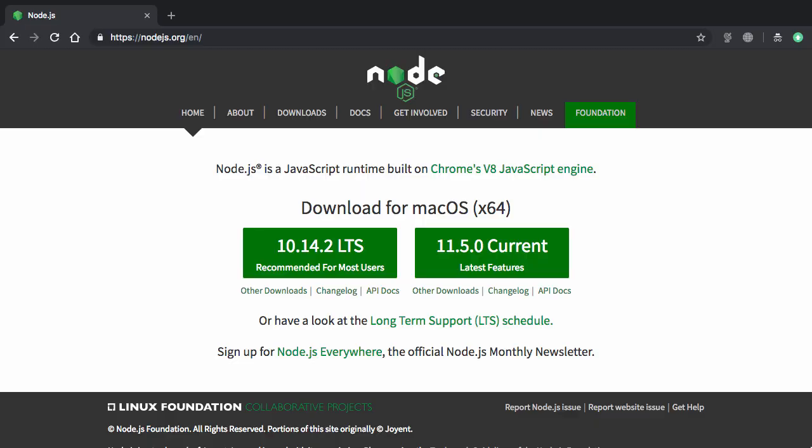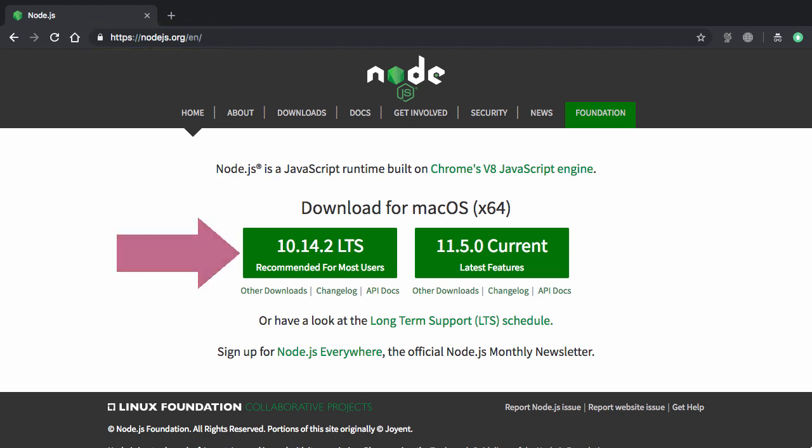So as the first step all you have to do is go to this website nodejs.org and then download this LTS version which stands for long term support version.